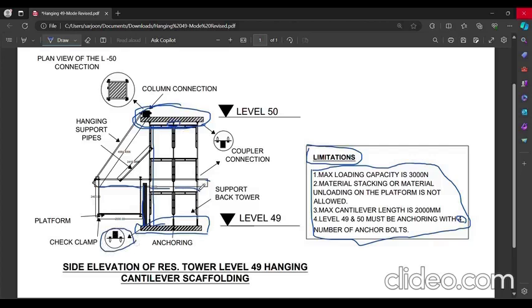And this pipe will be extended outside the periphery or the boundary wall, which is here. They will extend this pipe up to 2000 mm as given in the limitation detail.